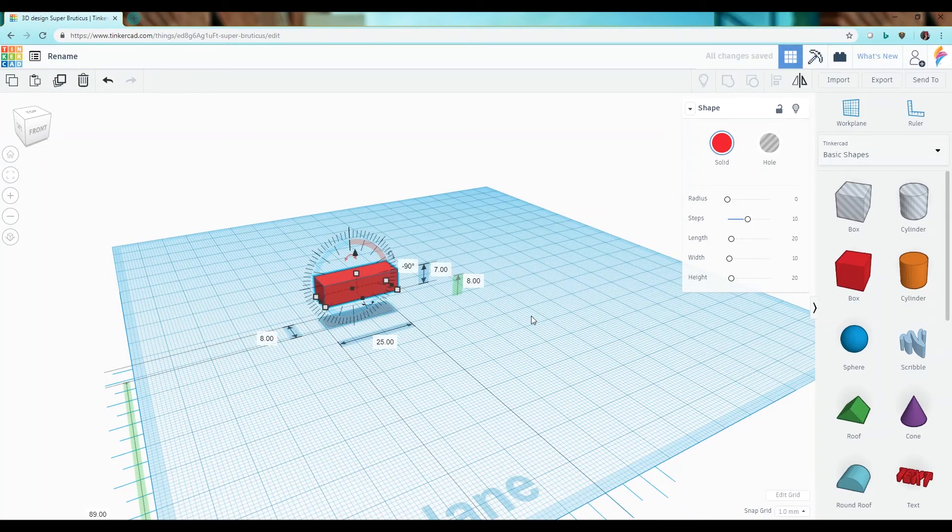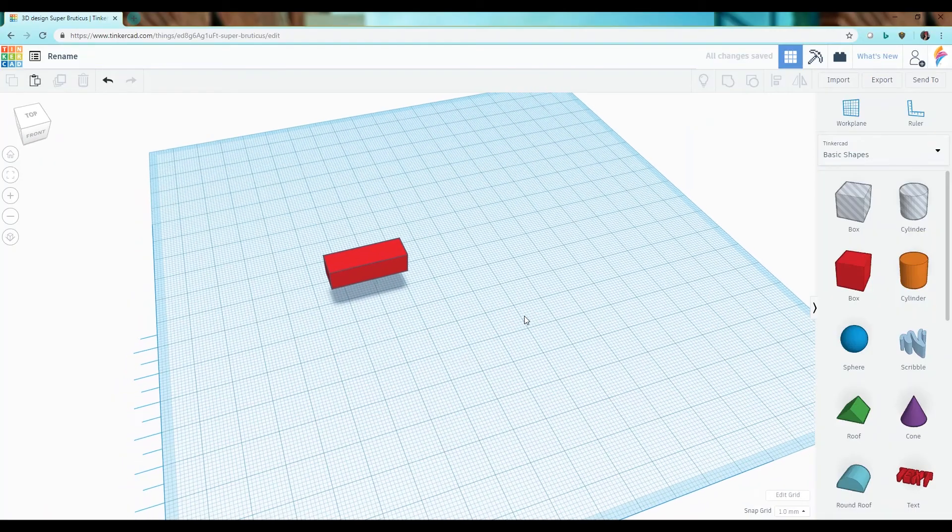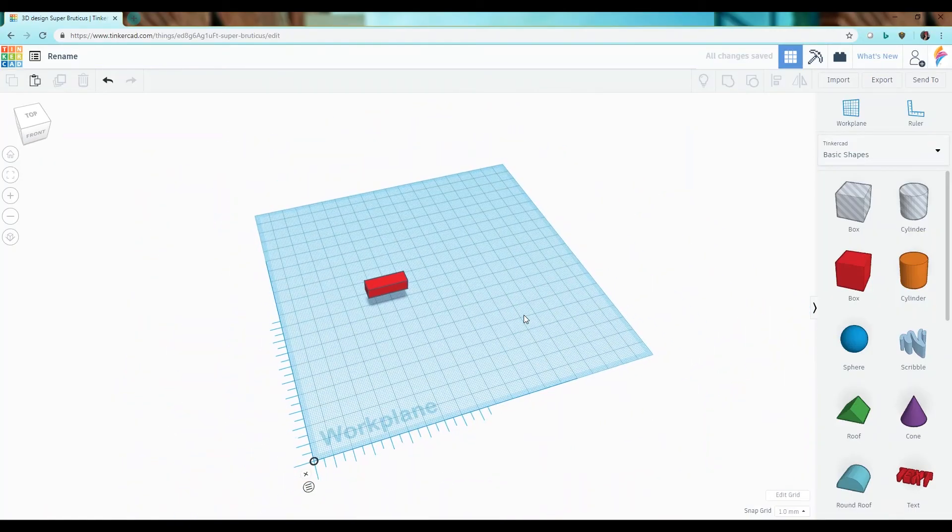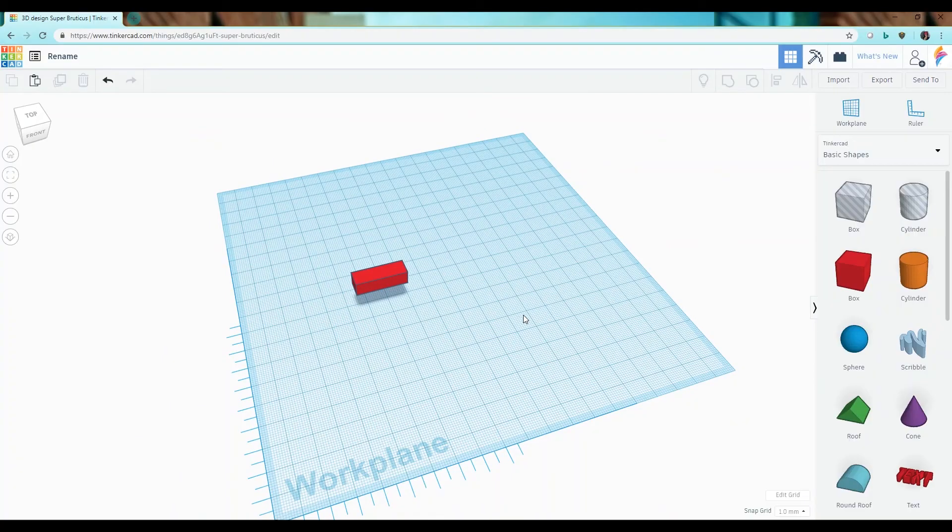So there you are that's the basic navigation of using objects and working in Tinkercad. So now when you go into your design lessons you already have an idea of how to work with Tinkercad and design exactly what you want. Thank you for listening and have a wonderful day!